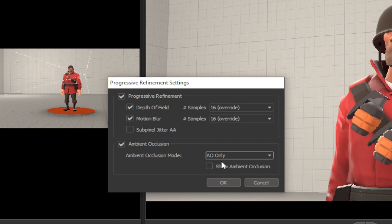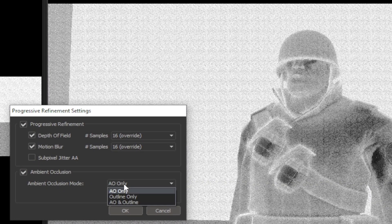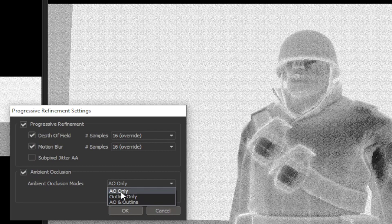Check this box that says show ambient occlusion to see the effects. By default it's set to ambient occlusion only.